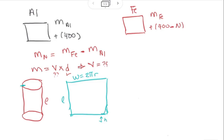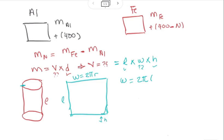So the volume equals the length of the sheet times the width times the height. We have the length and the height given; we need to calculate the width, which equals the circumference of the circular base. The width equals 2π times the radius of the cylinder, and the radius is half the diameter: half of 6.5 meters equals 3.25 meters, giving us a width of 20.42 meters.